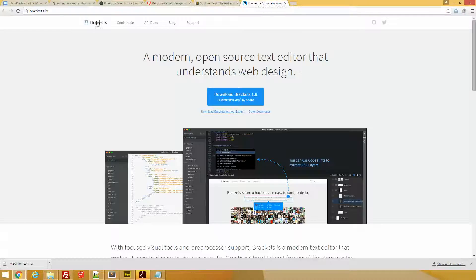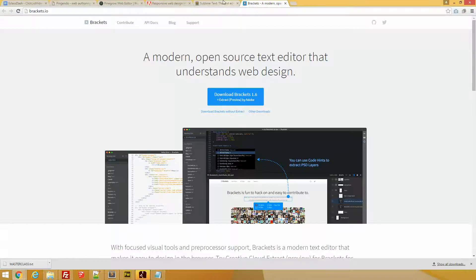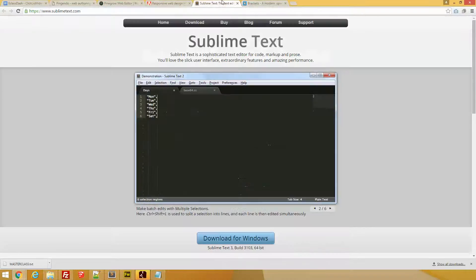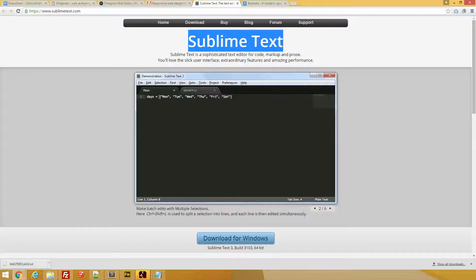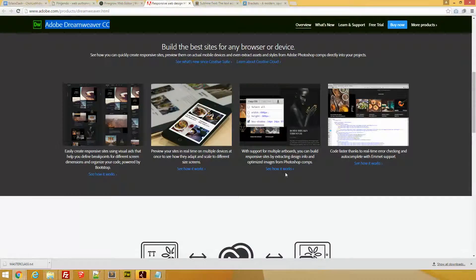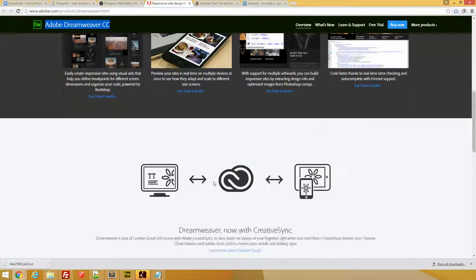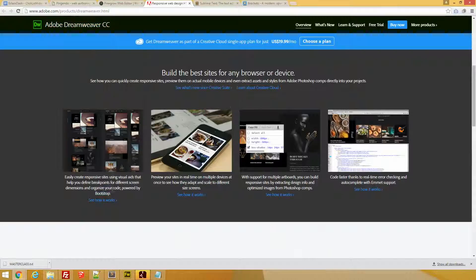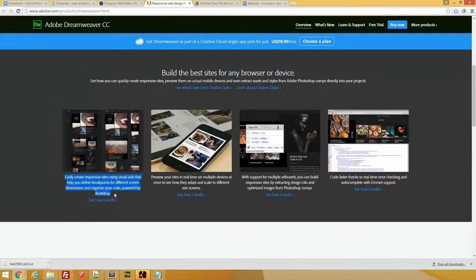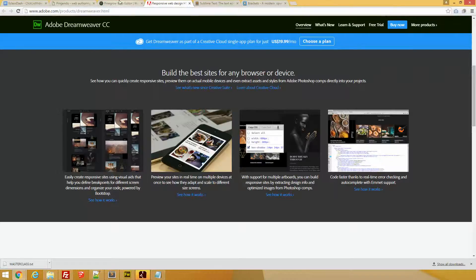So Brackets: lightweight, powerful. Sublime Text: excellent for editing directly in the code view. Dreamweaver: you know, sort of the jack of all trades. You can build by drag and drop, you can build by coding, however you want. Many, many features, so the level of complexity might be higher.